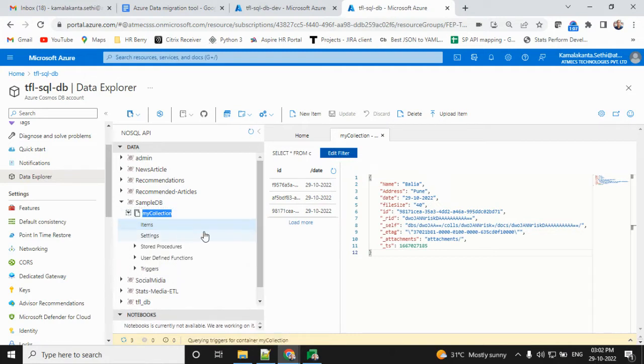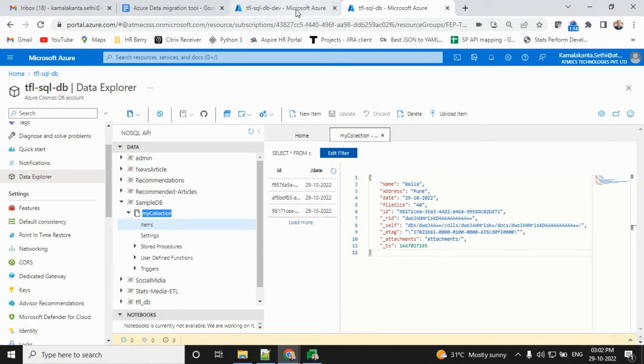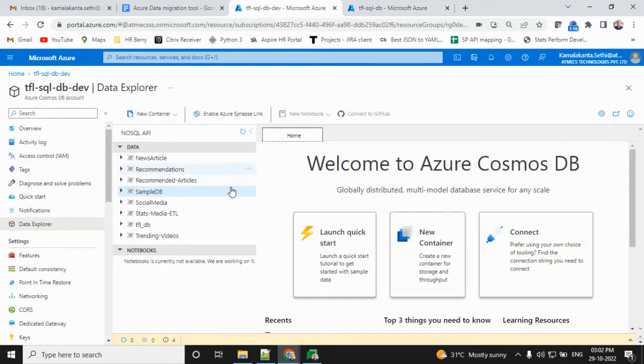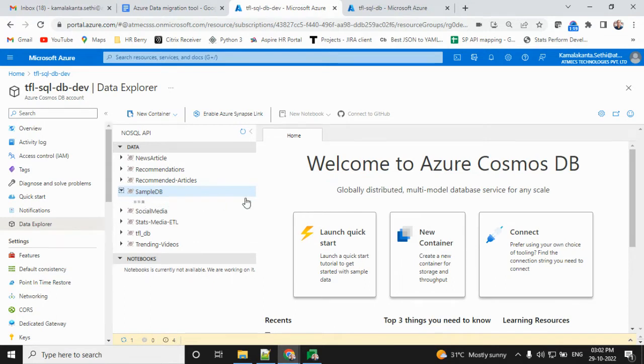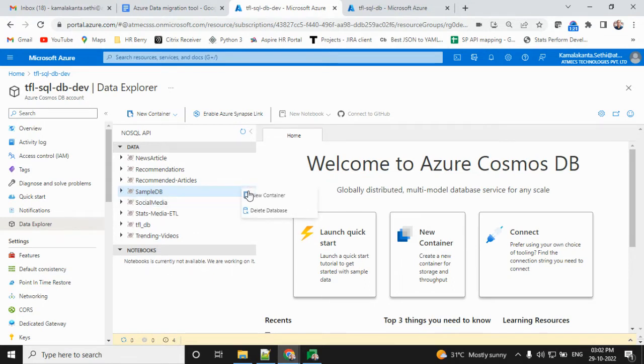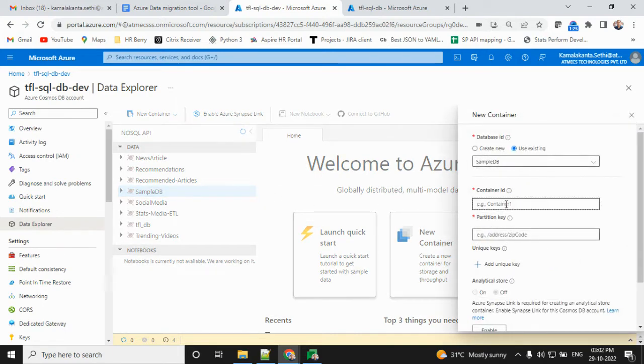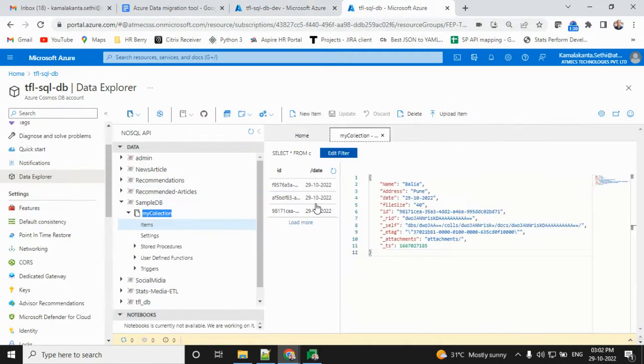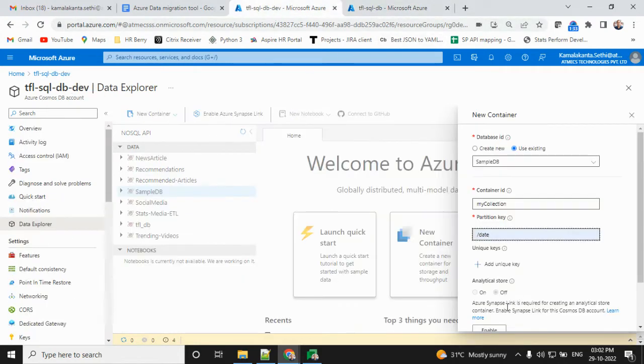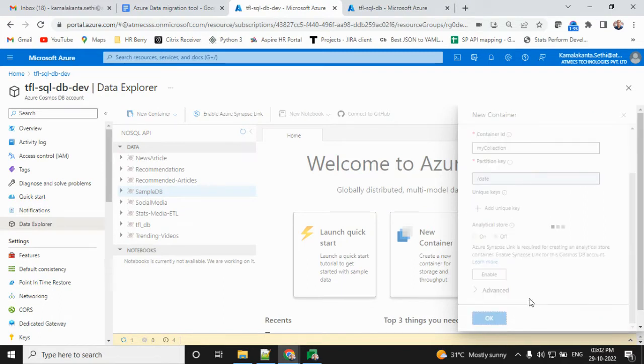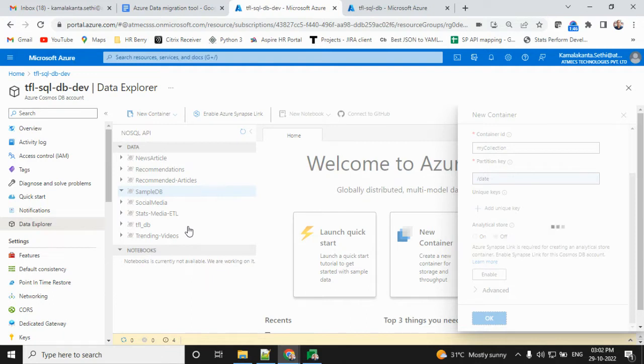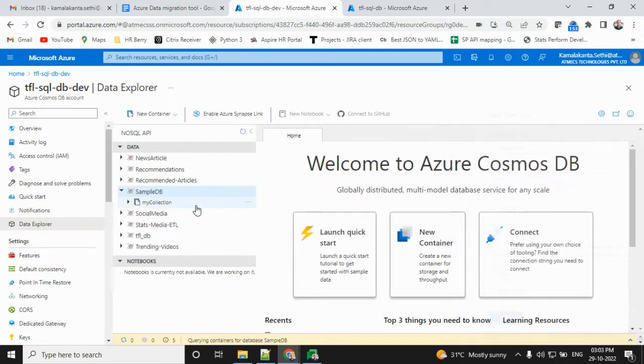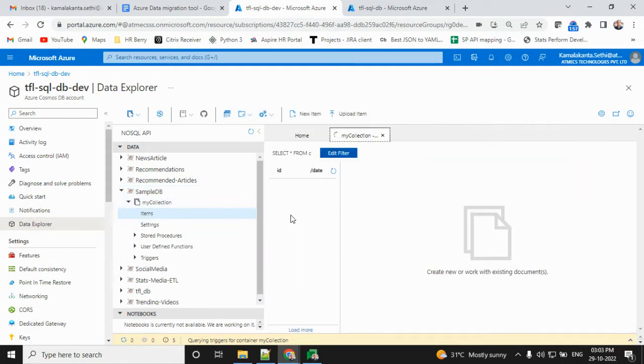I'm creating a simple database with a container and some partition keys. Here, the partition is date. I'm creating that one now. Yes, I created that one. The collection and partition are both there and the same.